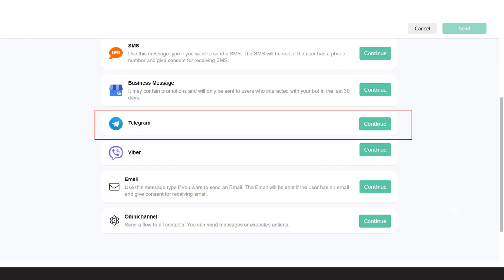Broadcast is a powerful feature that allows you to send a message to multiple subscribers at the same time in an automated manner. It helps businesses send announcements, discounts, updates, and notifications to their contacts.